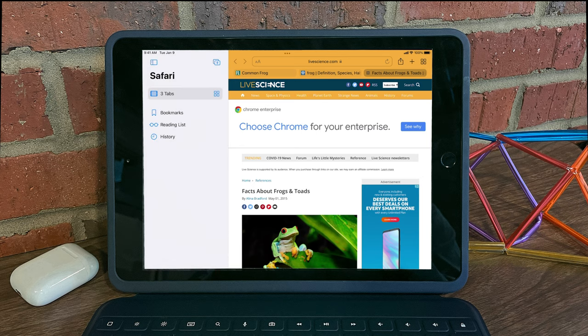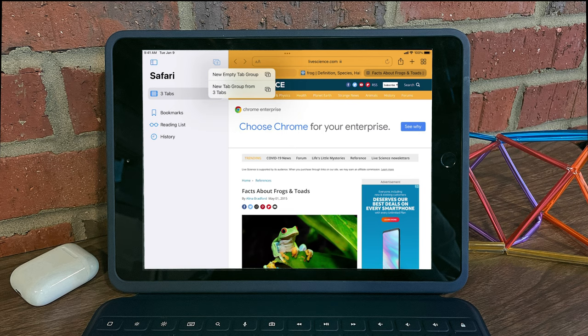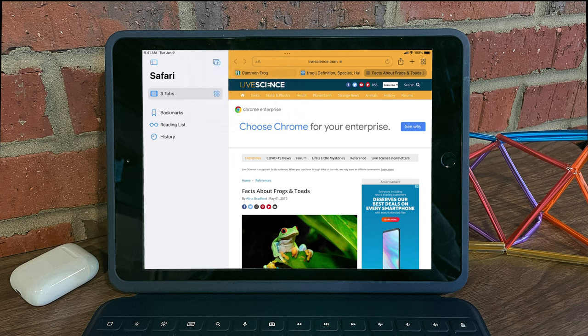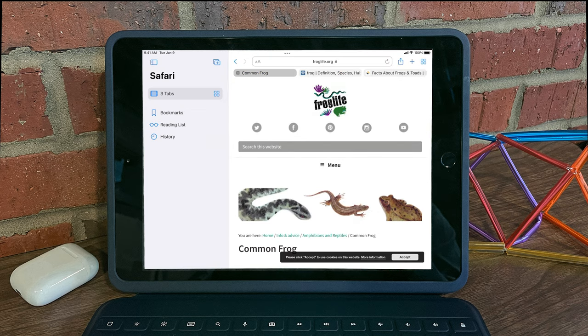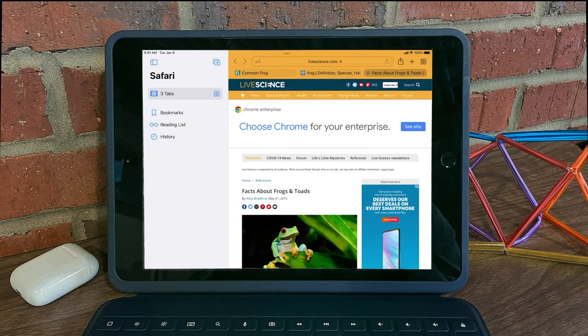But now we have a new icon here to add additional tab groupings. So we now have the ability to save our tabs in a group for later access. Let's say we're doing some research on frogs, and I already have a collection of websites. I now have the ability to add these websites to a tab group.